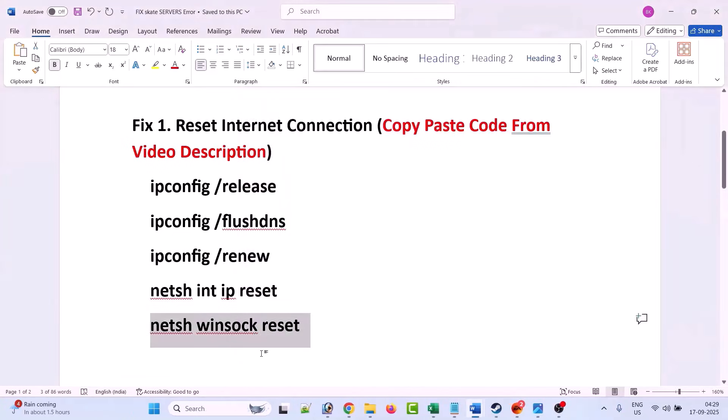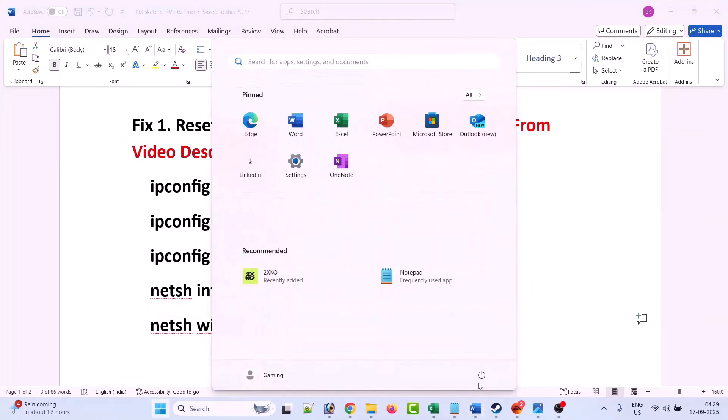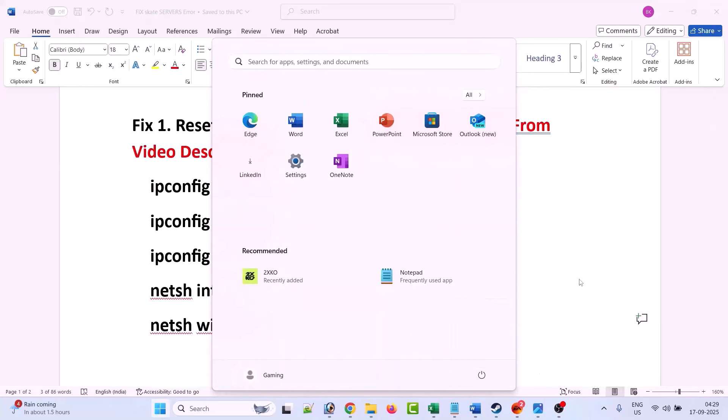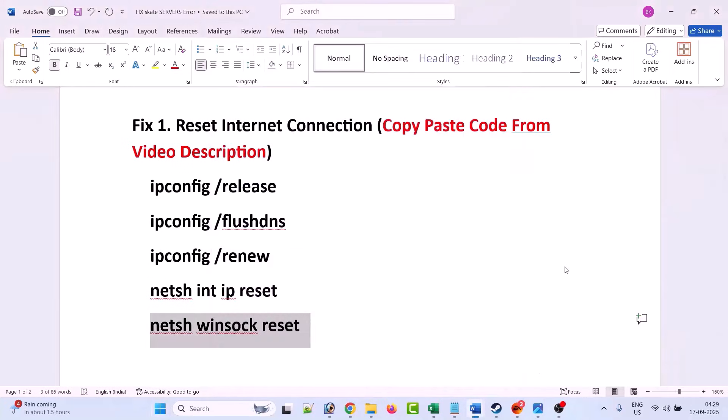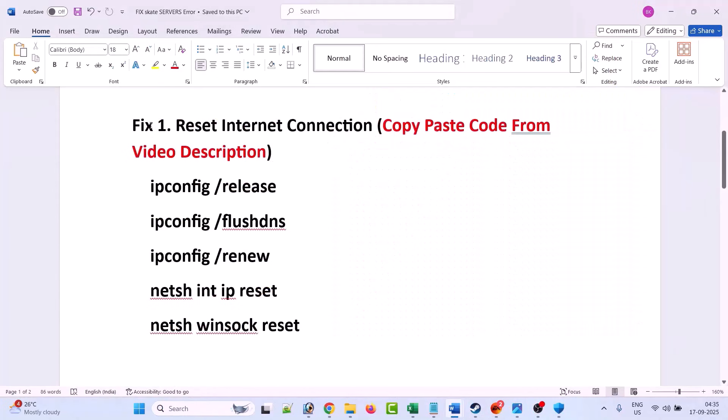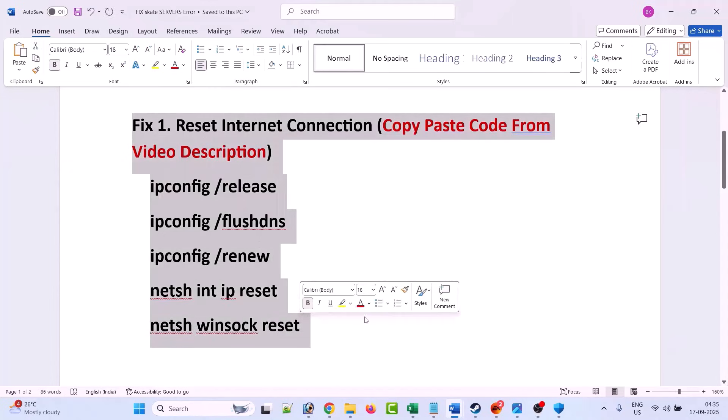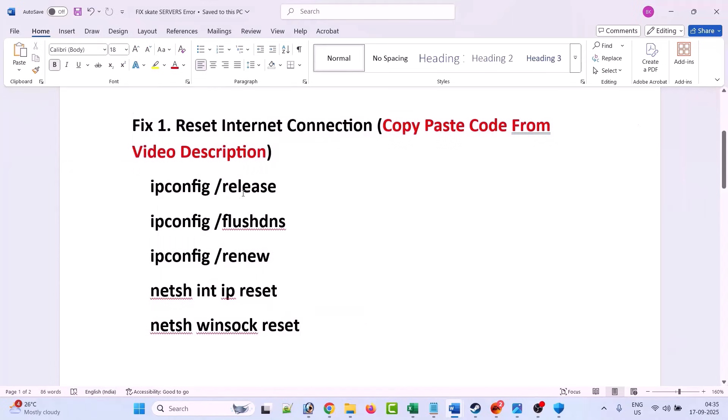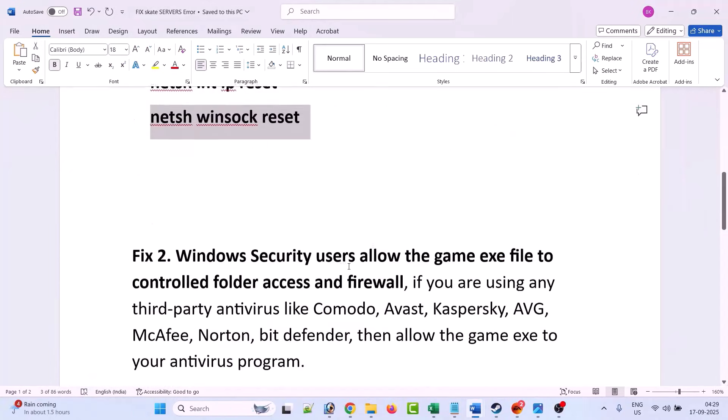So close this command prompt, then click on Windows icon and then click on power menu and then restart your device. Once after your PC restarts, then you can launch the Skate game and check the error is fixed or not. This fix has solved the issue for many players, so I hope this will work for you as well.